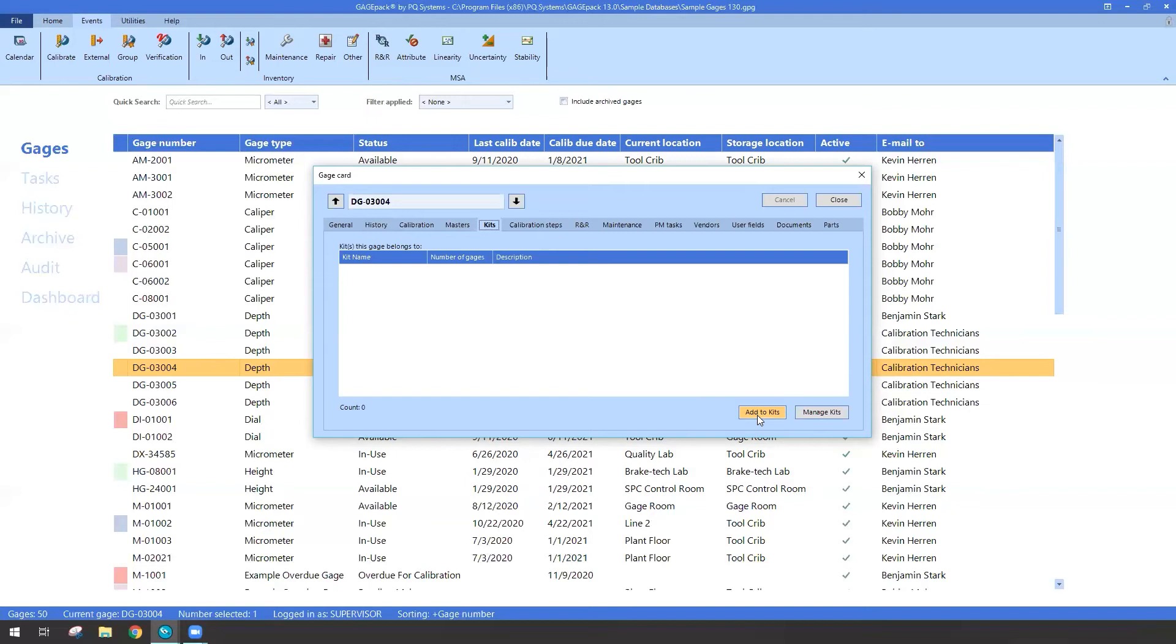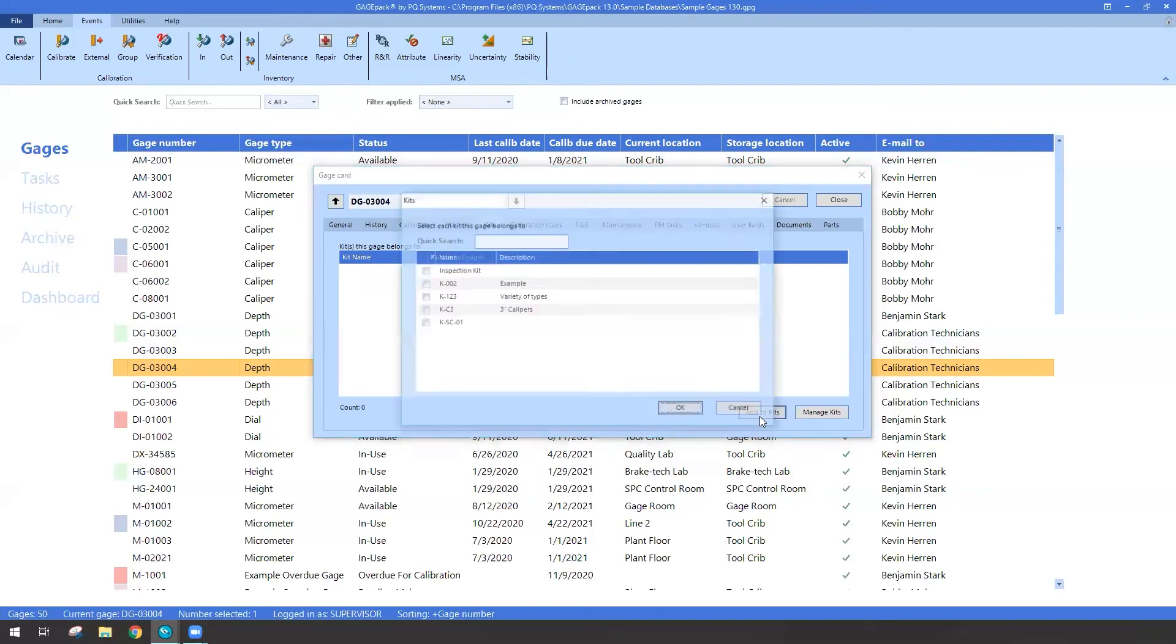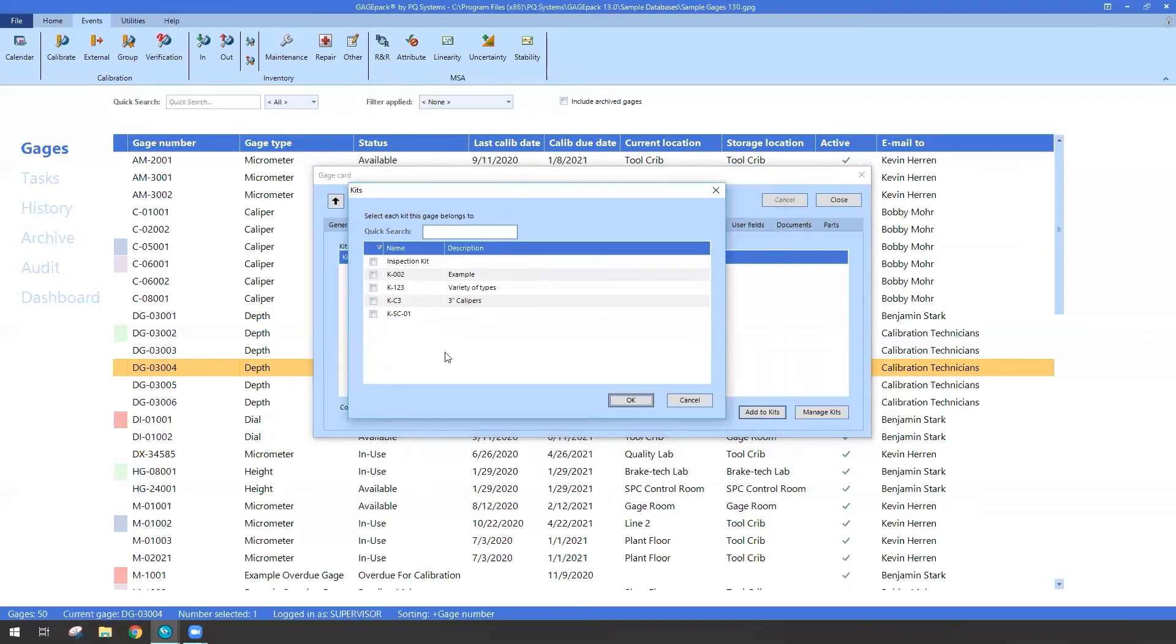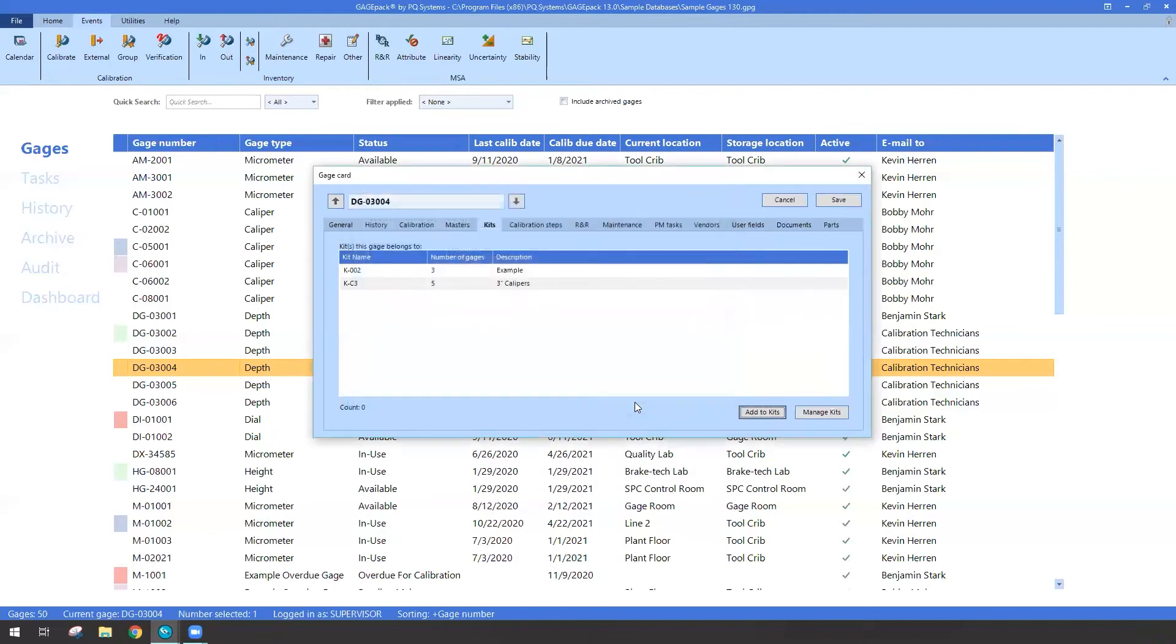The giant advantage that kits has over a group is that you can have multiple kits be associated with one gauge. So if I click on the add kits button, I can see that I've got a number of kits that already exist, including my new one. And I can say that it should also be part of that kit. So now this gauge DG03004 is actually a member of two kits simultaneously.